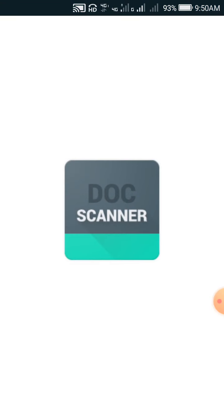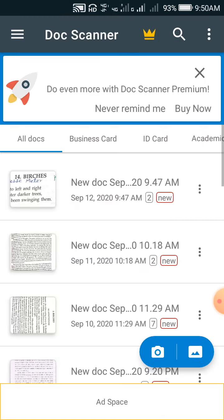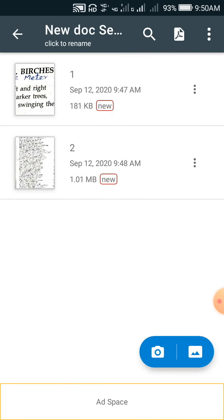The lecture of the day is meant for the students of BA Part 3rd. The point which we are going to take for study today is Virtues.